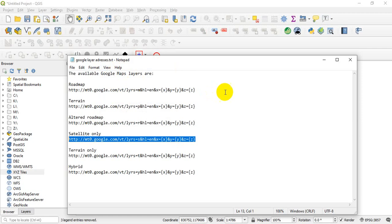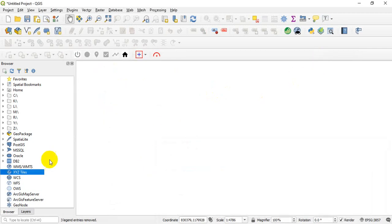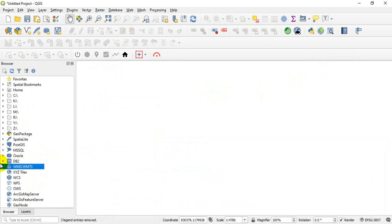Alright, so you can go back to your QGIS. Now what you do is that you see under your browser, we have a lot of internet links there. Okay, so what you need to do is that you see this particular—okay, so what's going to happen here is that you'll click on the XYZ Tiles.